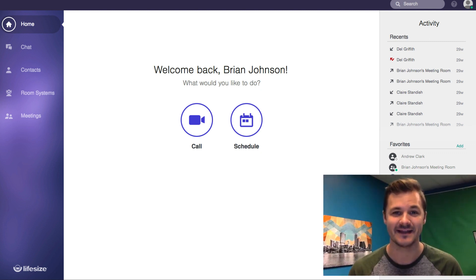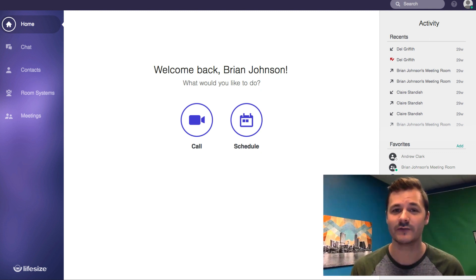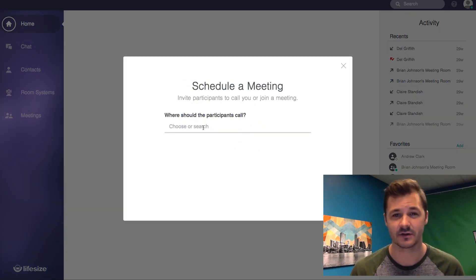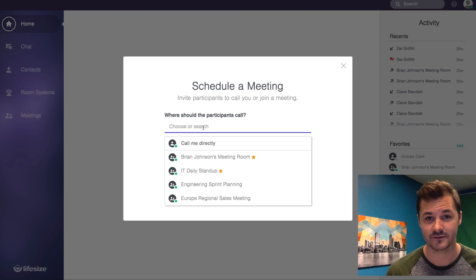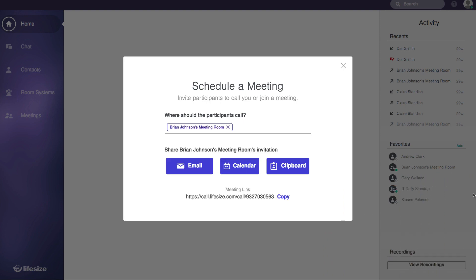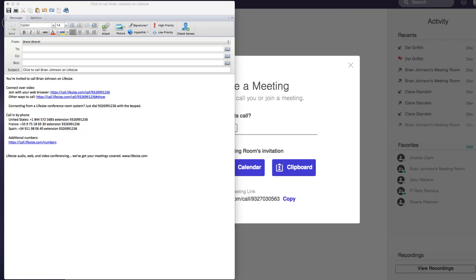We covered scheduling a meeting in a separate video, but I wanted to do a quick focus on the guest invite process for when you need to send a guest invite to somebody that isn't in your directory or isn't even a current LifeSize user. Guests are of course welcome to join any LifeSize call, and you send guest invites the exact same way you would a traditional LifeSize user. Here's an example of a meeting invite.